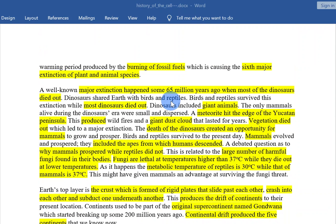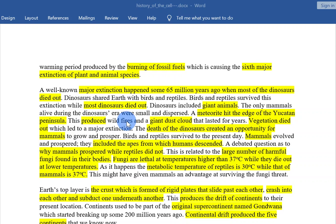A well-known major extinction happened some 65 million years ago when most of the dinosaurs died out. Dinosaurs shared Earth with birds and reptiles. Birds and reptiles survived this extinction while most dinosaurs died out. Dinosaurs included giant animals, and the only mammals alive during the dinosaurs' era were small and dispersed. A meteorite hit the edge of the Yucatan Peninsula, producing wildfires and a giant dust cloud that lasted for years. Vegetation died out, which led to a major extinction. The death of the dinosaurs created an opportunity for mammals to grow and prosper, while birds and reptiles survived to the present day.